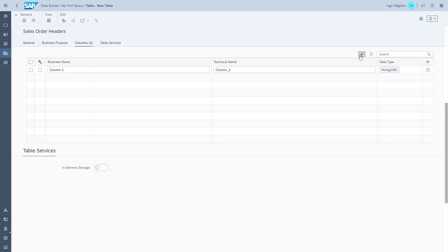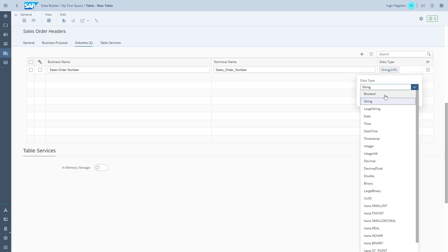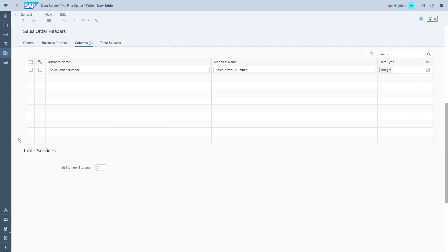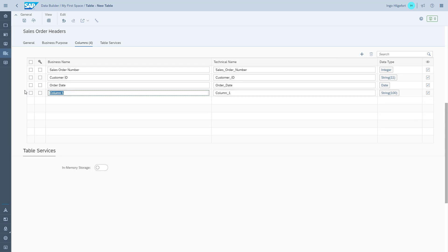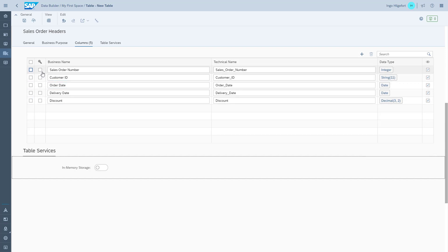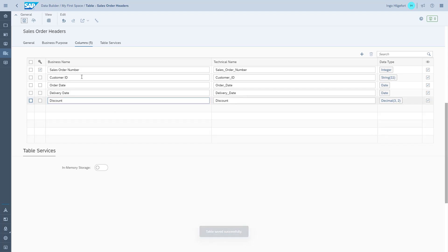When we start building the columns, for each column we can enter a business name, the technical name, and then choose the data type. In our case, we start with the sales order number. The technical name is suggested by the system and we choose an integer data type. We then fill out additional columns, and as the last step we decide that sales order number is the key. After that, we save the changes and deploy the table into the system.